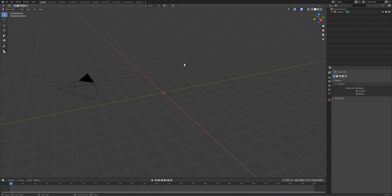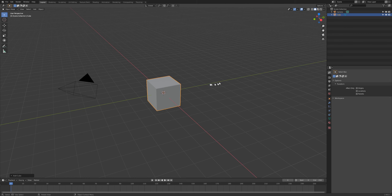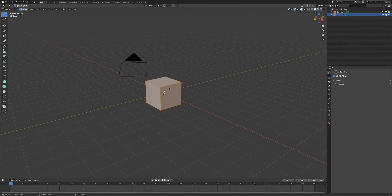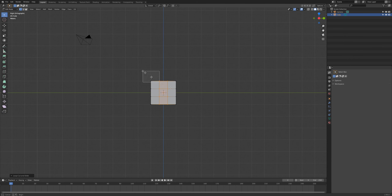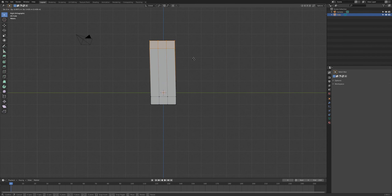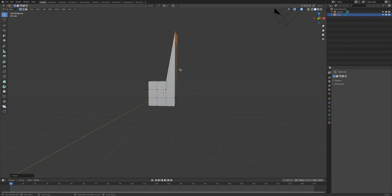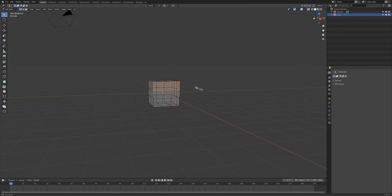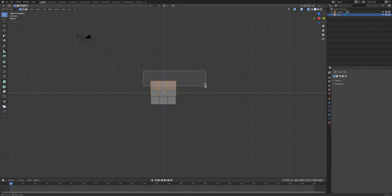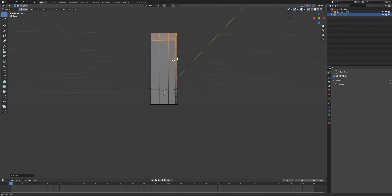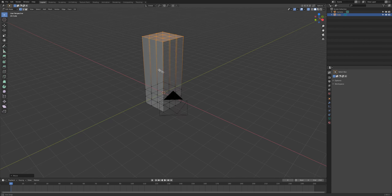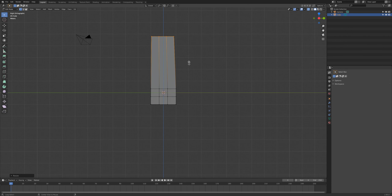Over in Blender, the first thing you need to do is create a cube. Go into edit mode, add some subdivisions on the different sides, and make this roughly the size of a human male. Turn on X-ray. It doesn't have to be completely accurate — it just needs to kind of represent what a human being would look like.